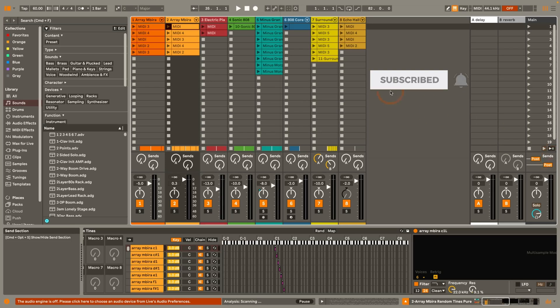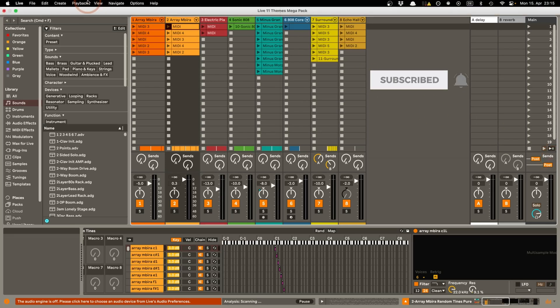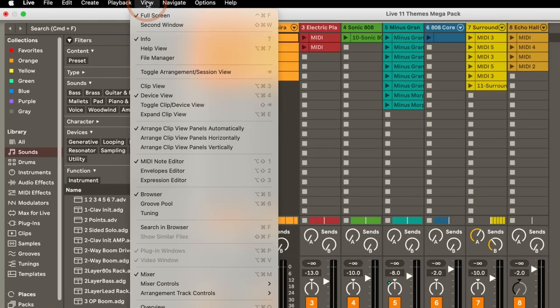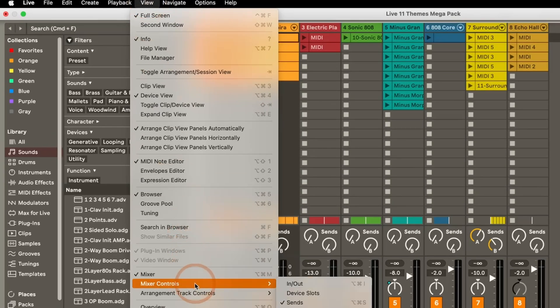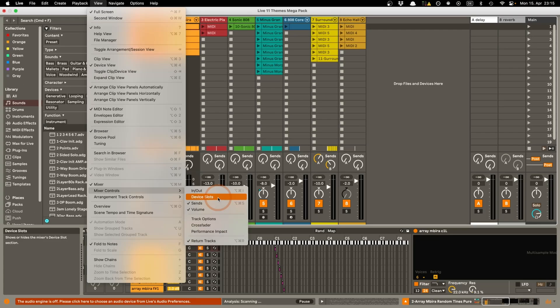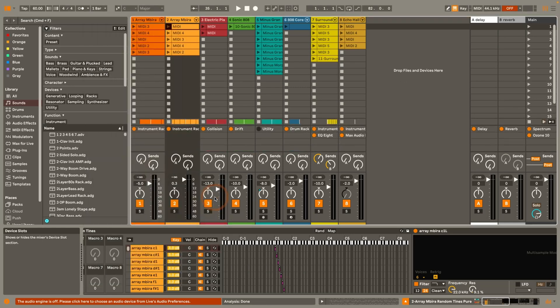We just have to access it through the menu under View and then we go down to Mixer Controls. You can see that when you use the options text file with this command that the device slots are here now available. So when I turn this on you can see they're back.